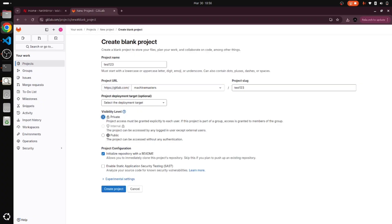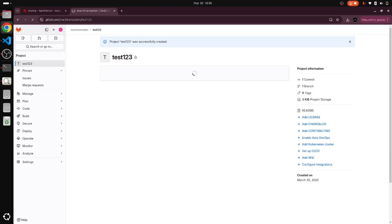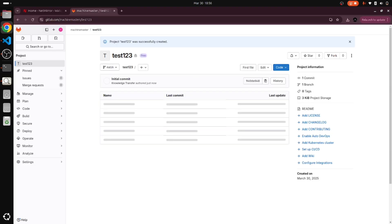This is all about how to create the blank project. I am just clicking the create project. Now we will go to it and we are getting the popup: project test123 was successfully created.